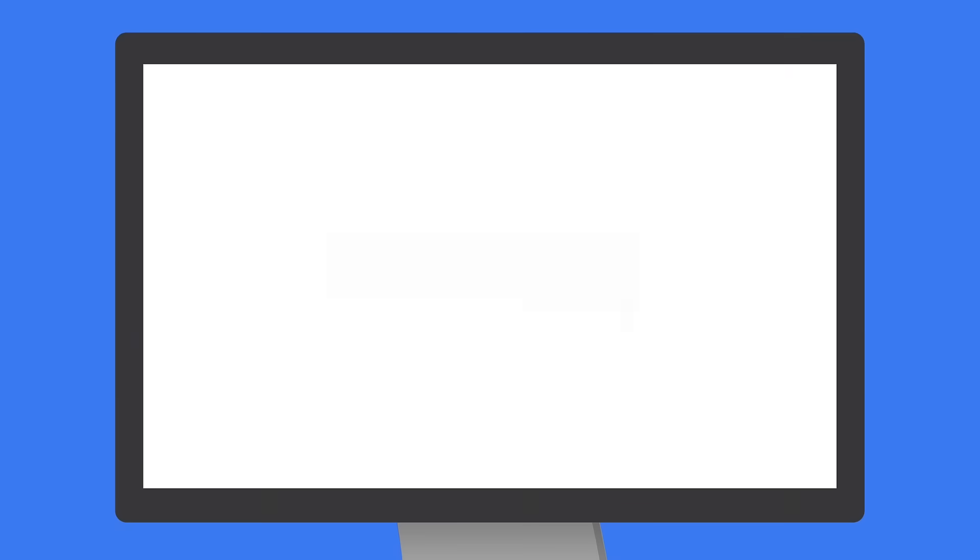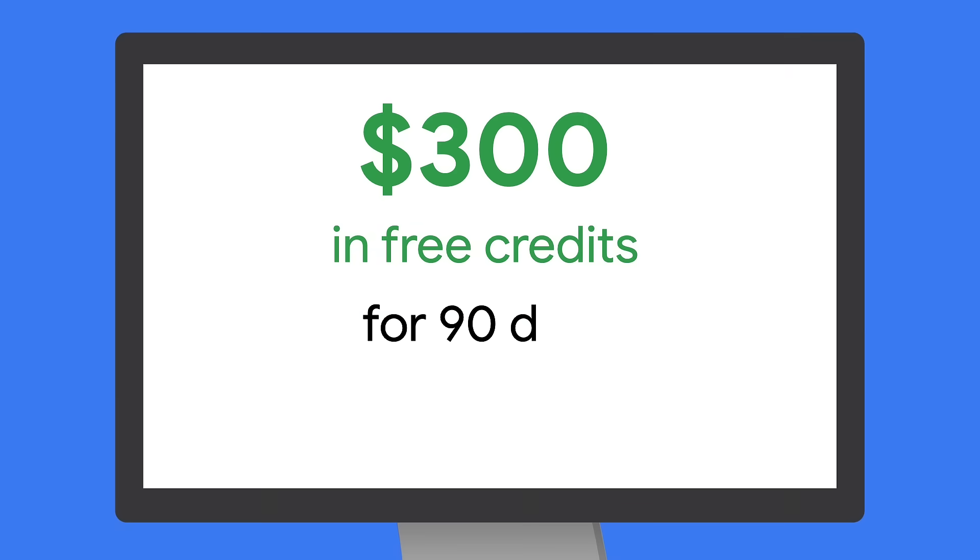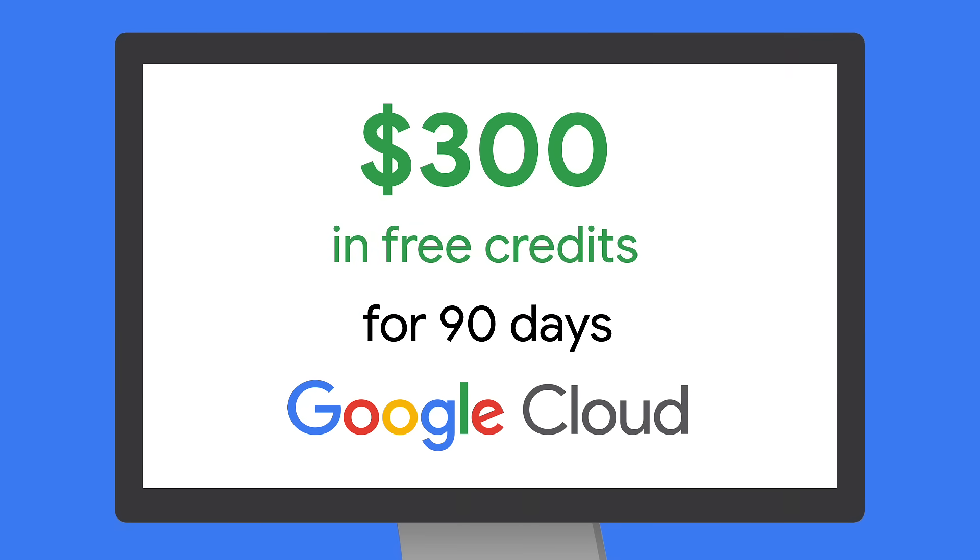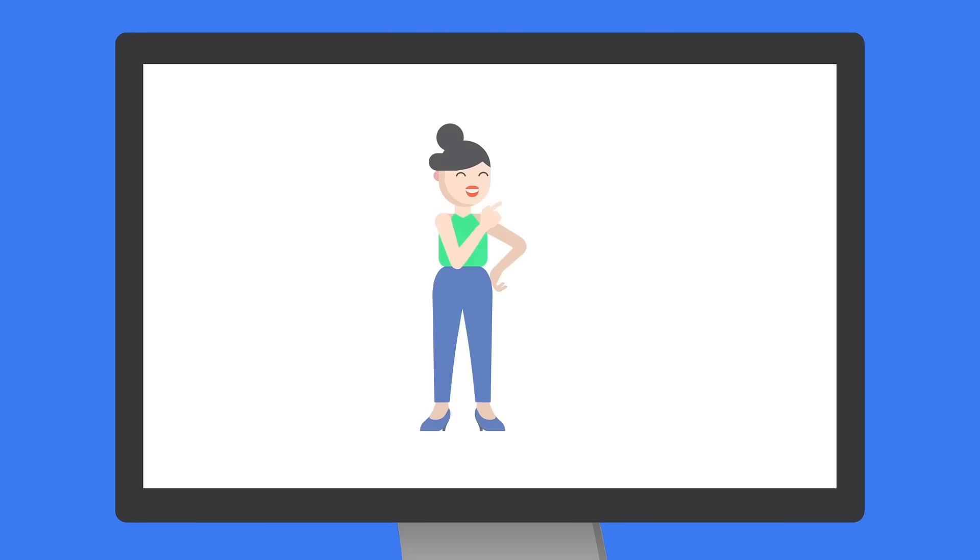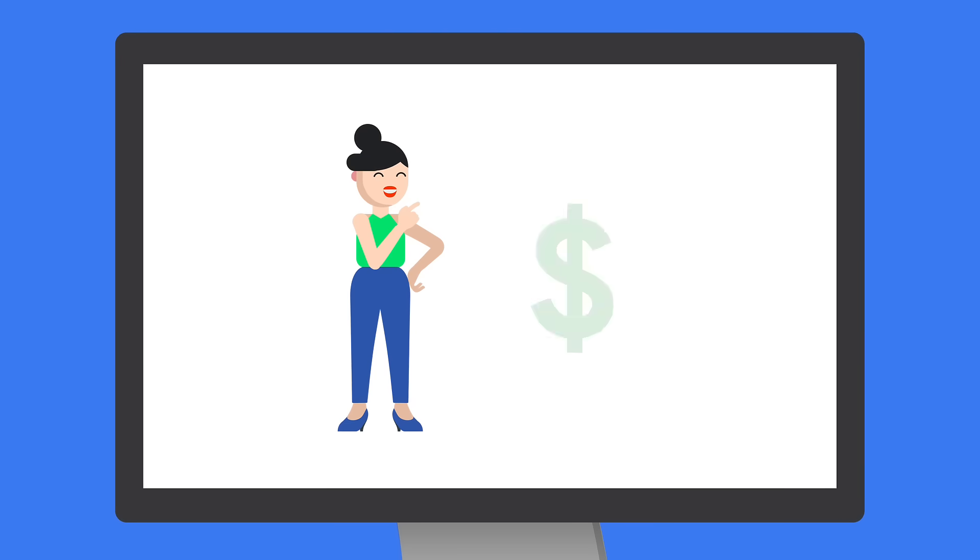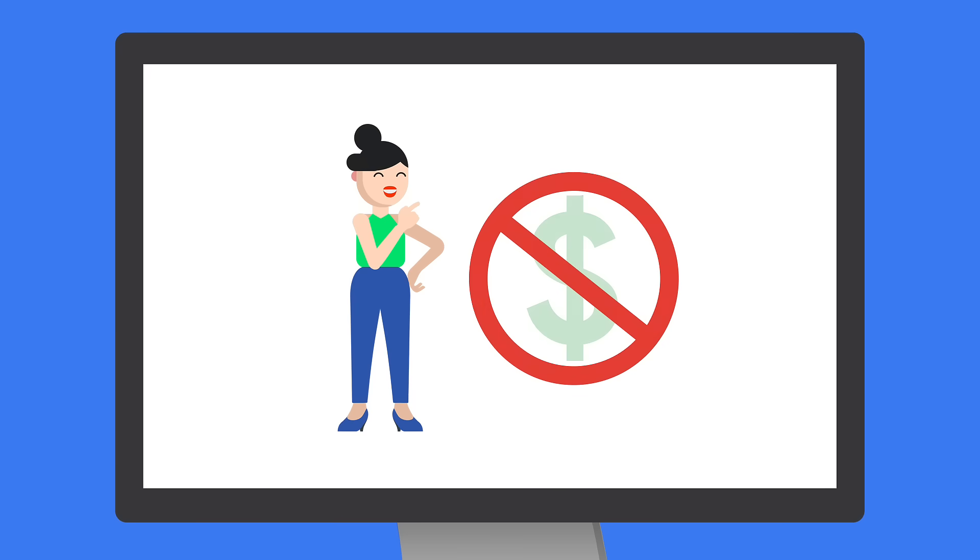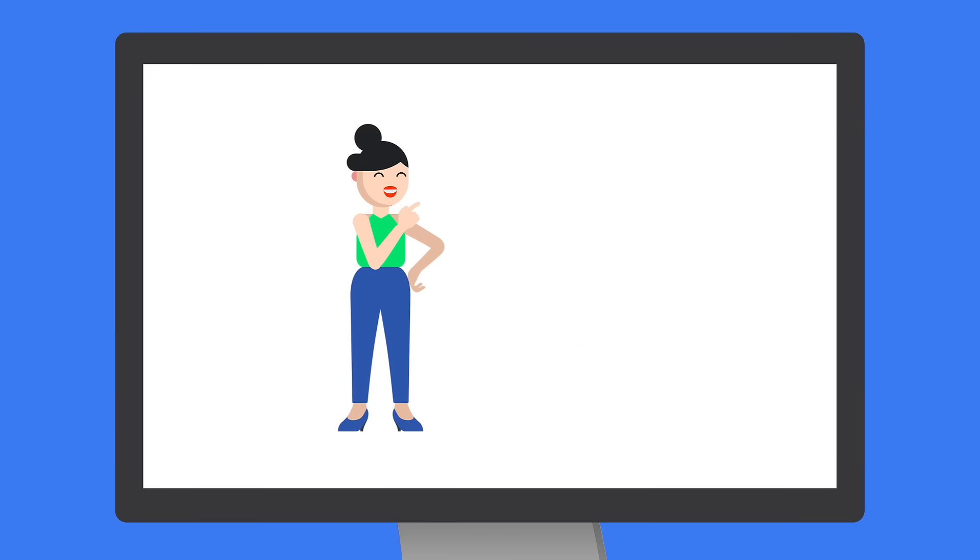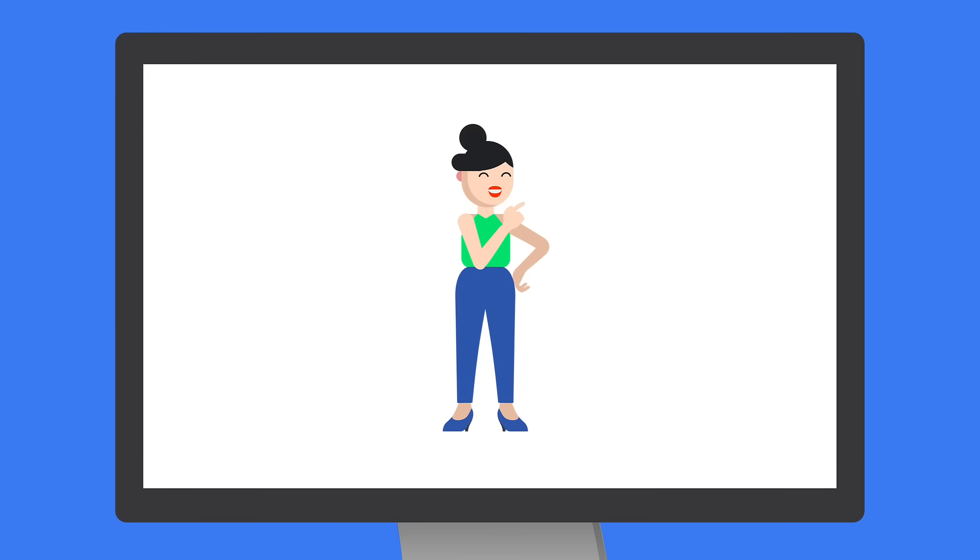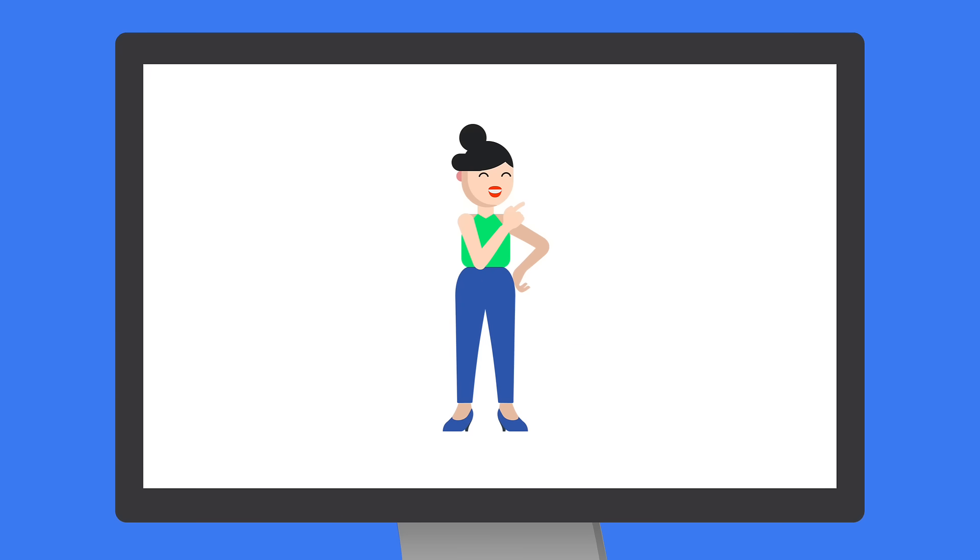Once you create your new account, you'll have $300 in credits for the first 90 days to use across all of Google Cloud. And don't worry, even once you've used your credits or finished your 90 days, you won't be charged unless you manually upgrade your account. Once you upgrade, you'll keep your cloud resources and any remaining credits.